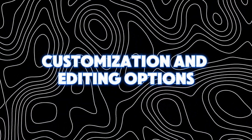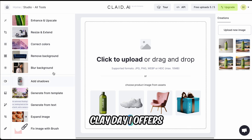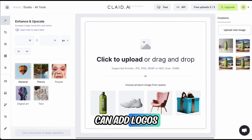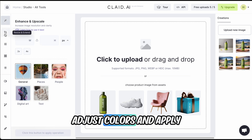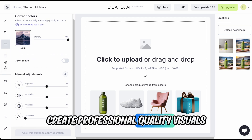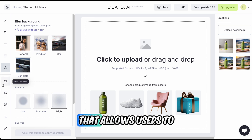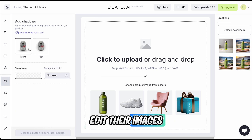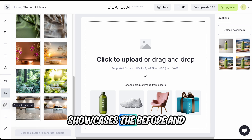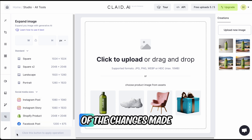Customization and editing options. In addition to background removal and scene creation, Clade AI offers a range of customization and editing options. Users can add logos, adjust colors, and apply various effects to their images, making it easy to create professional-quality visuals. The platform also includes an online editing tool that allows users to edit their images without using credits until they download the final version, showcasing the before and after of the editing process and providing users with a clear understanding of the changes made.